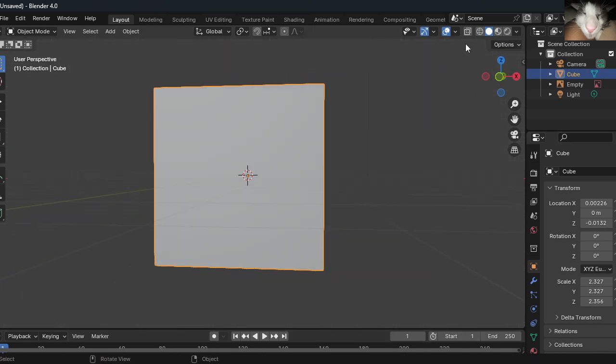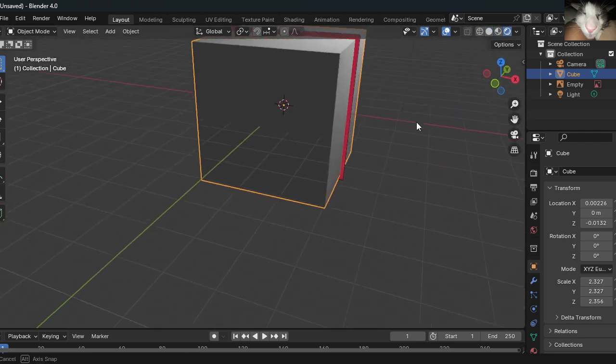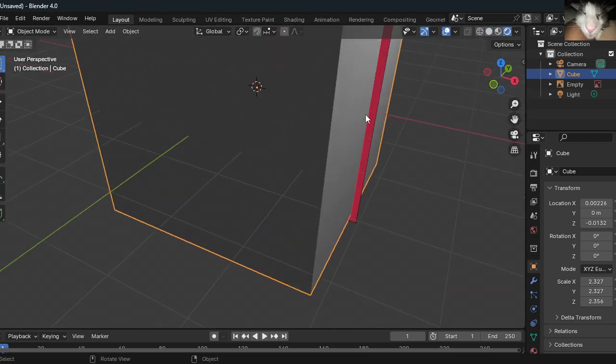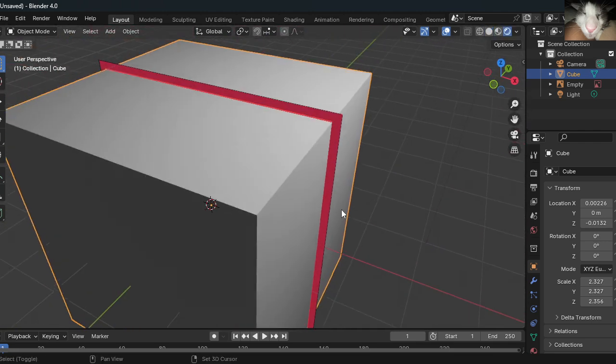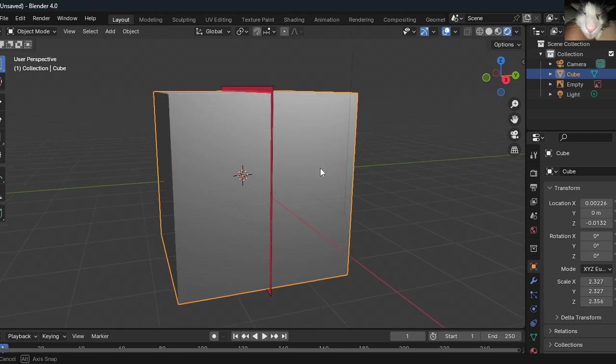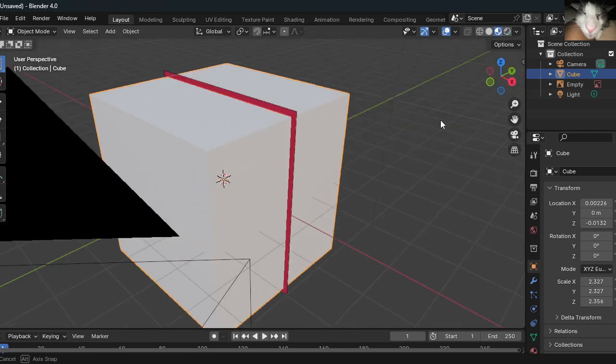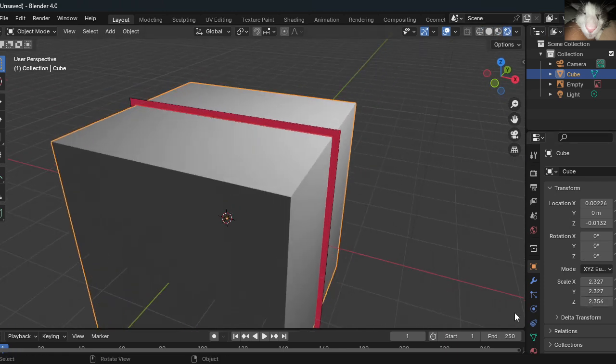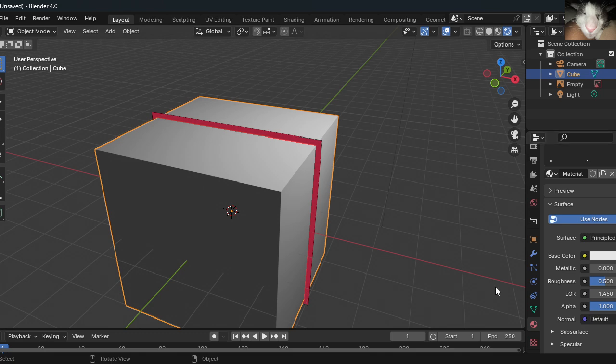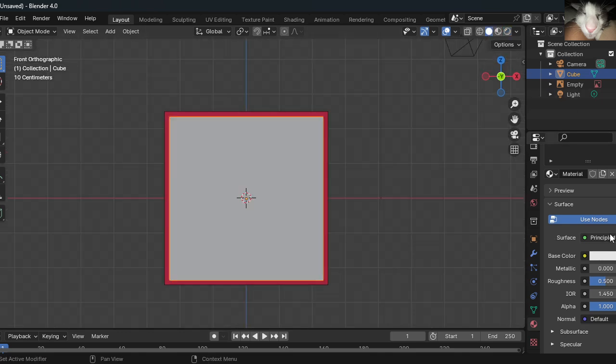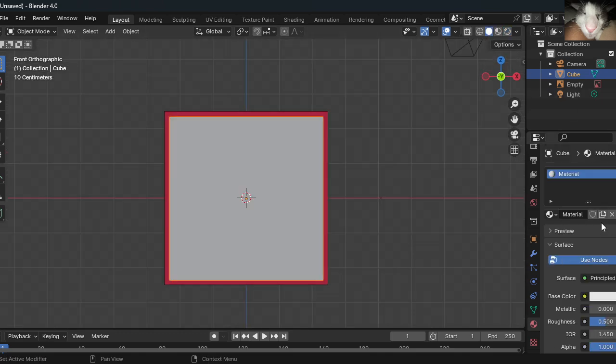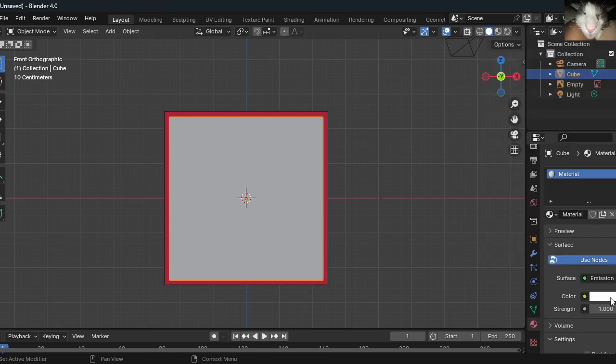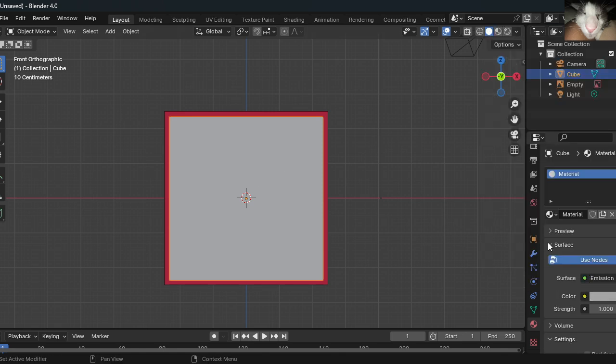Now, you might notice something. When you change your mode to render mode, there's lighting, and we don't want that. What we're gonna do is first make a material for the cube, for Blocky. Make the material, and for this material, make the emission.